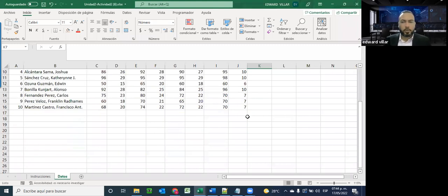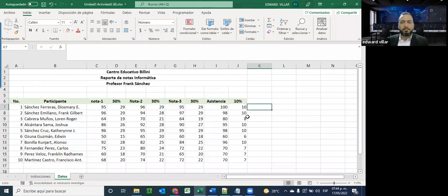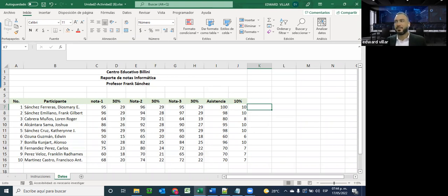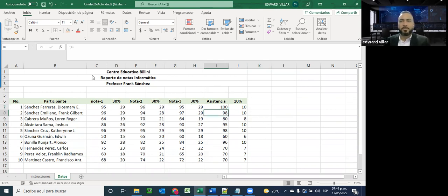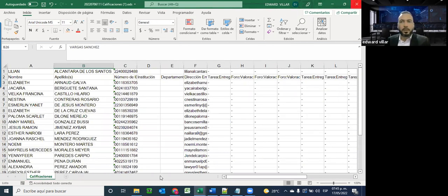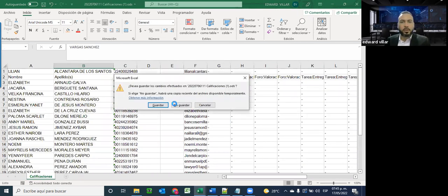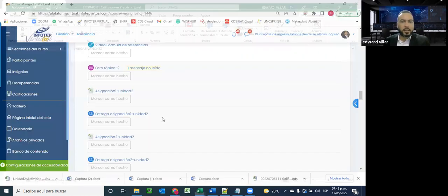¿Dudas sobre las referencias relativas o absolutas? Señores, pues ustedes están bien, no hay preguntas.